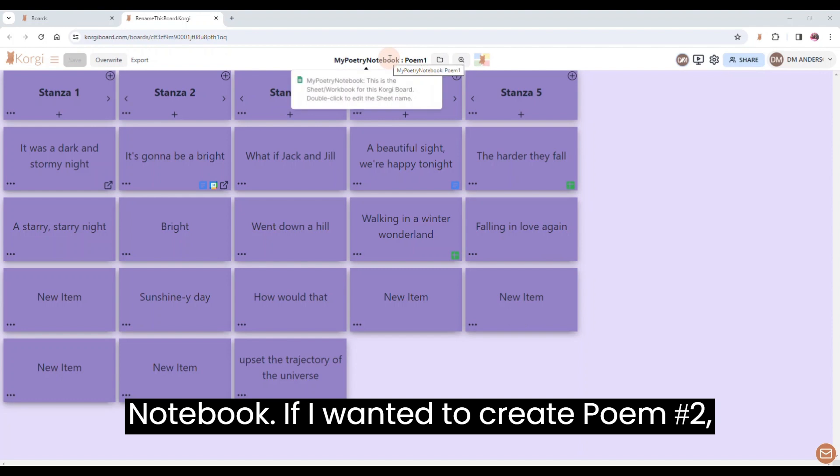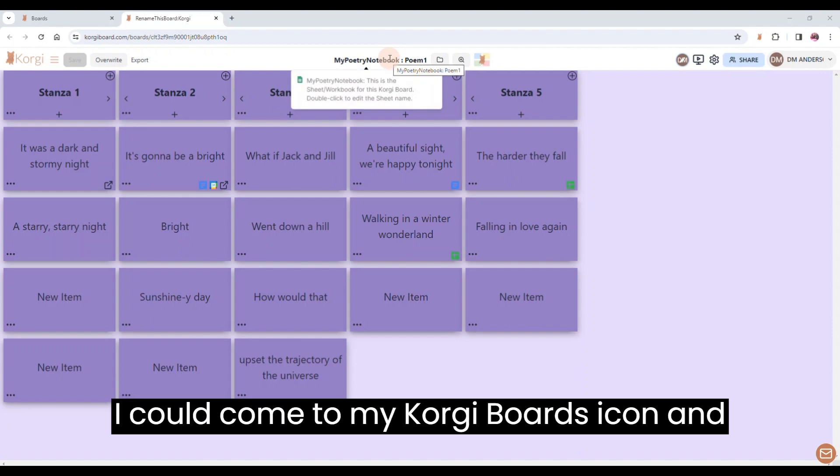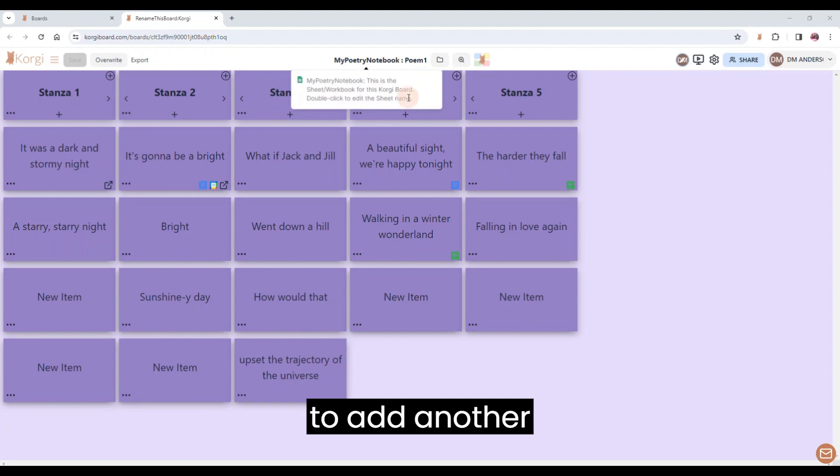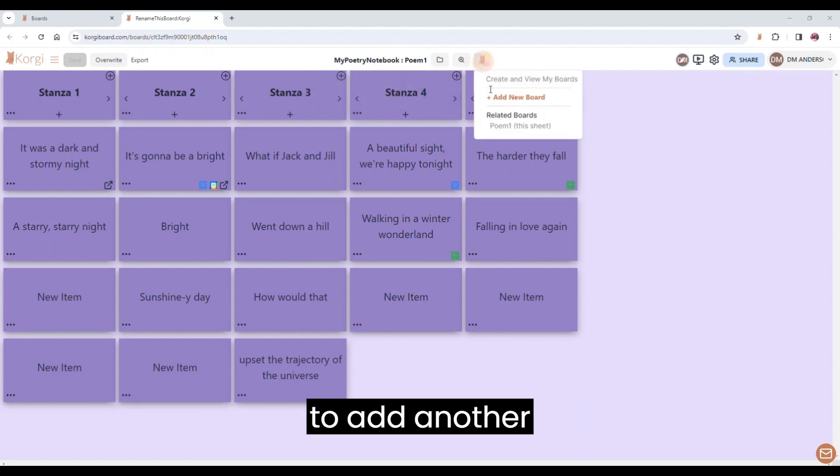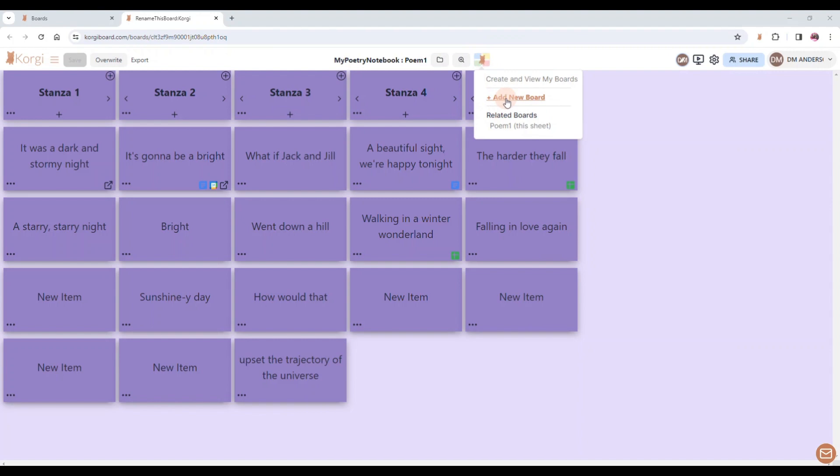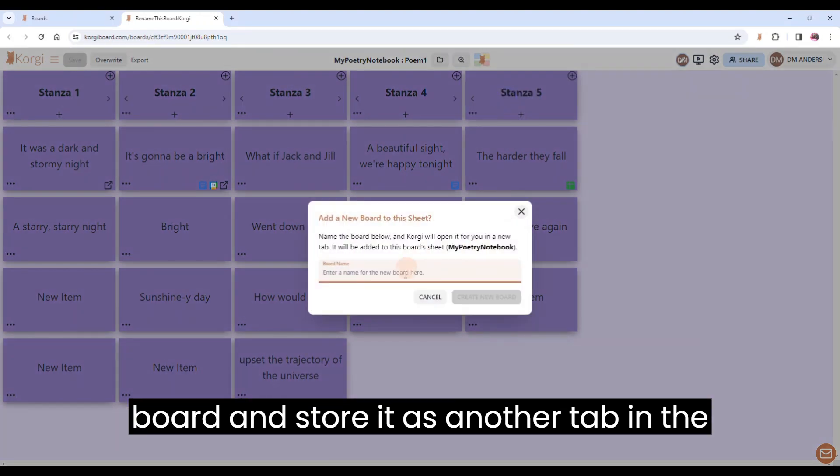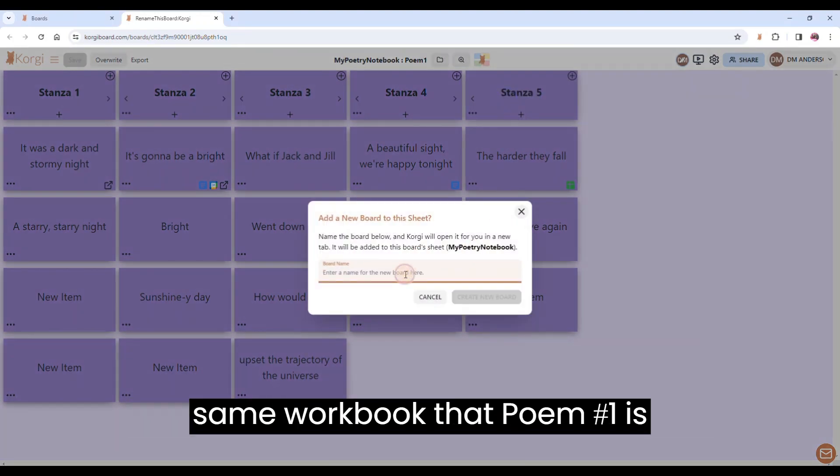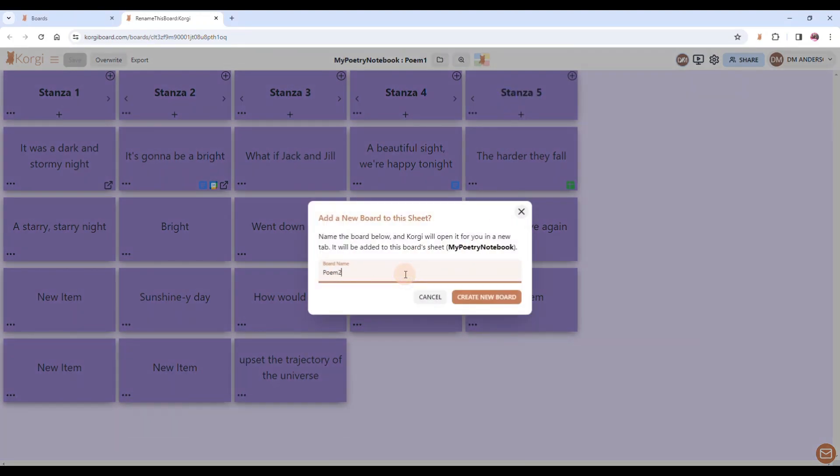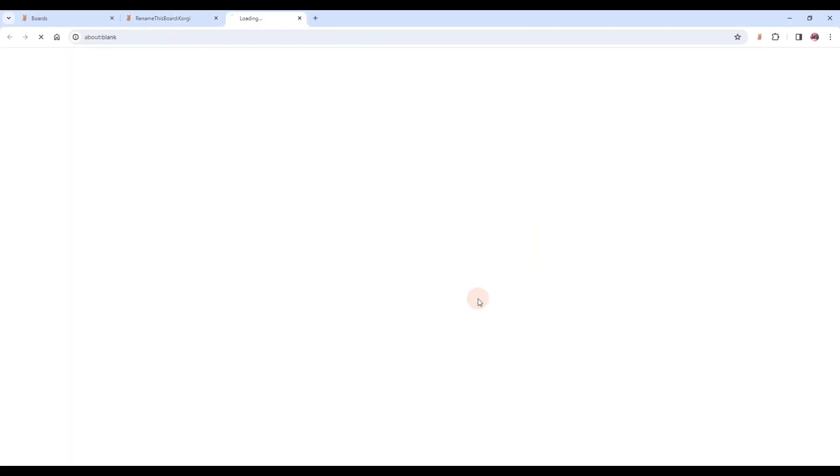If I wanted to create poem number two, I could come to my Corgi boards icon and just click Add New Board. And I'm going to call it poem two, and that is going to add another board and store it as another tab in the same workbook that poem number one is in.